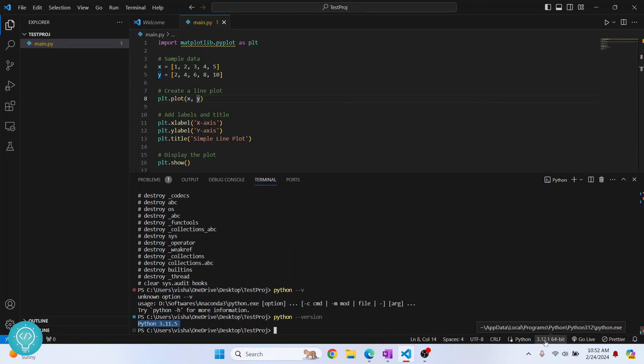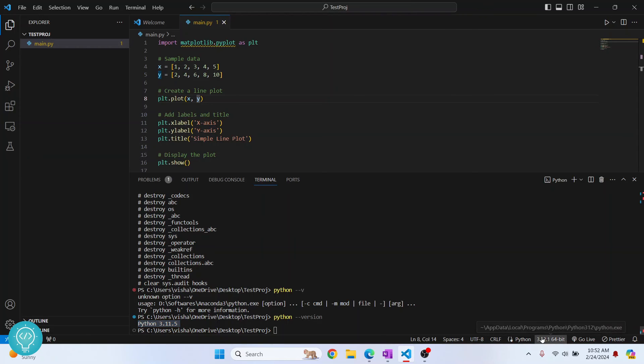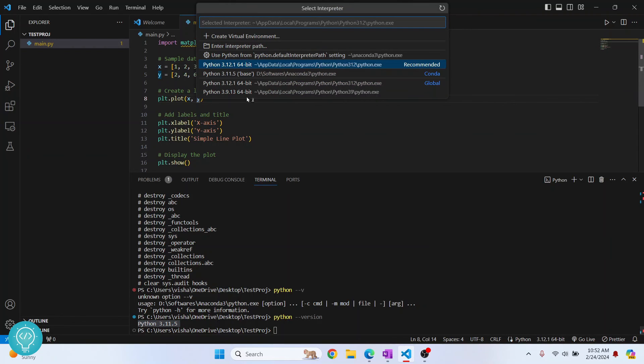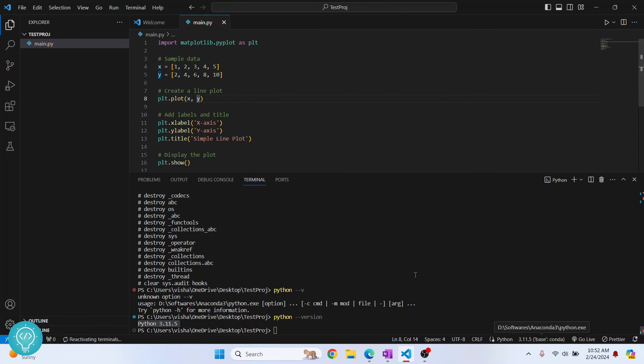So I need to choose the Python version here in which I have installed matplotlib. So I'll click on this and choose Python 3.12.5 from here. Sorry, 3.11.5 and now as you can see, that error is gone.